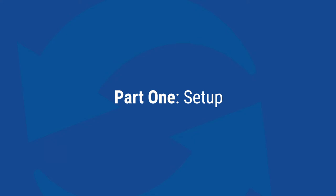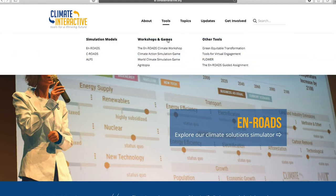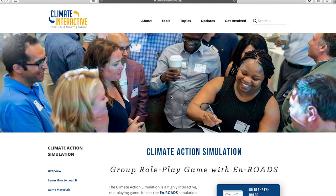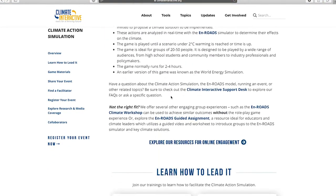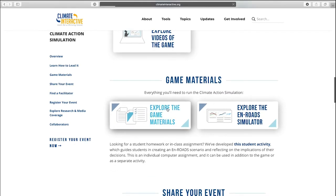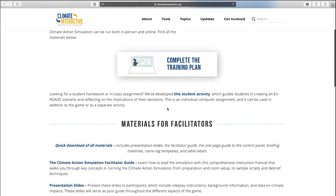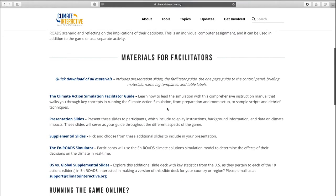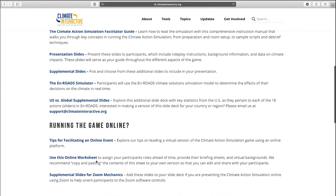To begin planning your Climate Action Simulation, visit climateinteractive.org. Under the tools bar at the top, you can find the Climate Action Simulation page. From here you'll find all the resources you need. We suggest reading this page to learn more about the simulation and exploring our materials page, where you'll see useful resources such as our entrance training plan, the facilitator guide, slide decks, and more. We highly recommend exploring our online trainings and reading this guide before running an event.